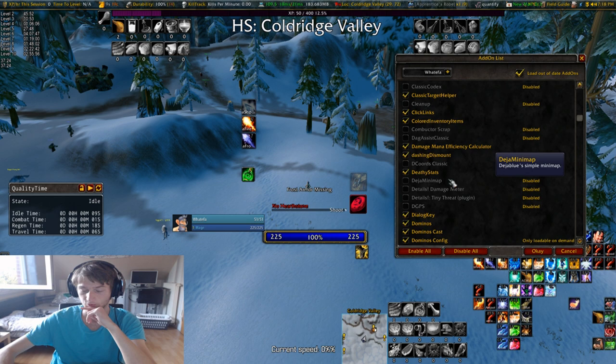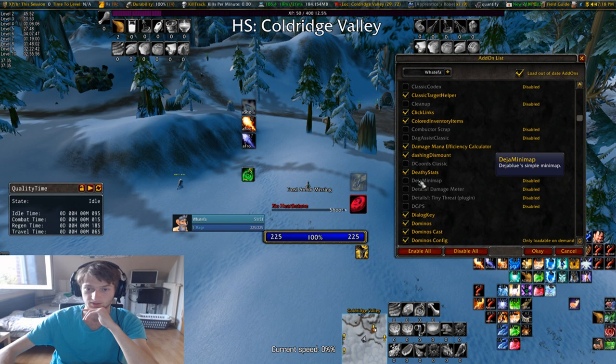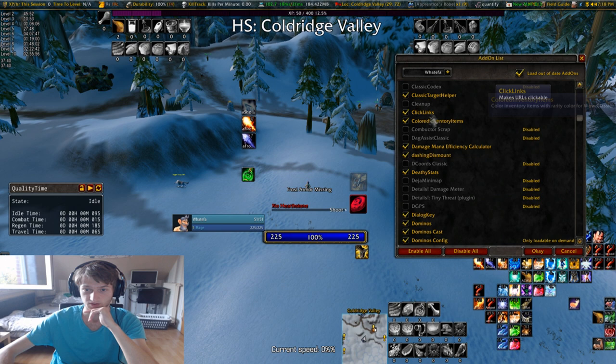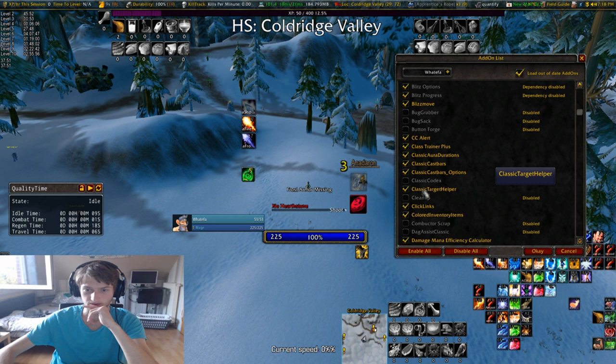All of the grey addons are addons that I have tested and deemed as something I don't want to use at the moment, or have no use for right now. For example, Details is an addon I would use, but I don't need it during leveling. Deja Minimap I didn't like that much. Decors is a coords addon but I use Titan Panel for that.